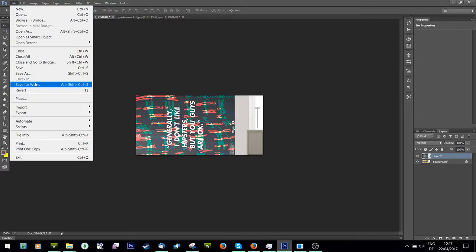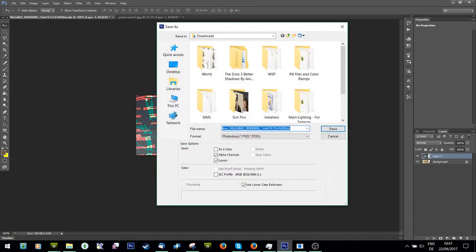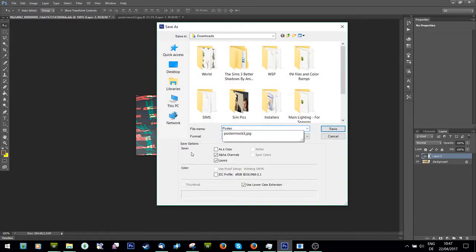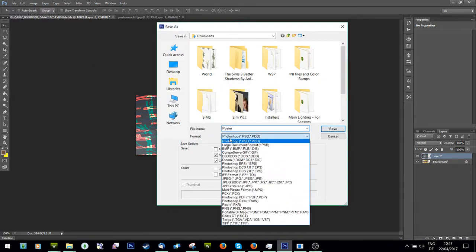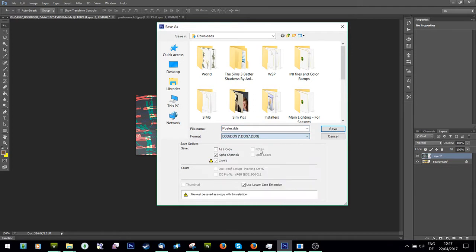Then all I'm going to do is save as poster as a DDS.